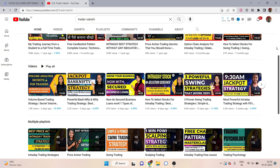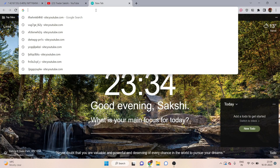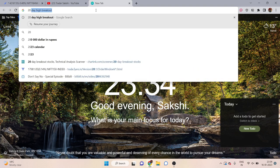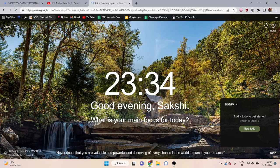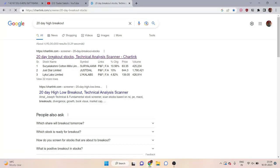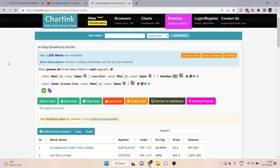I am using a screener called Charting Screener — it is absolutely free, you don't have to pay anything. You simply go to the website, search for it, click the first result, and the Charting Screener website opens. When you click through, this type of interface opens. It is absolutely free, you don't have to pay anything here.